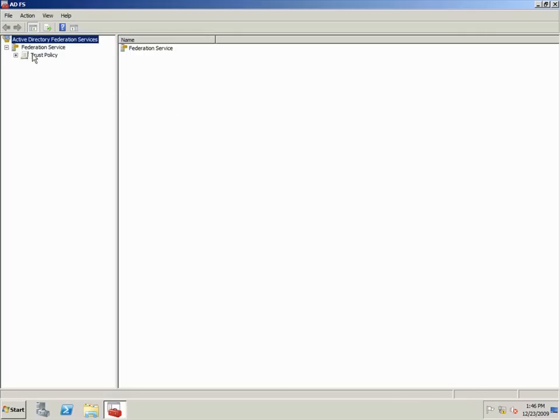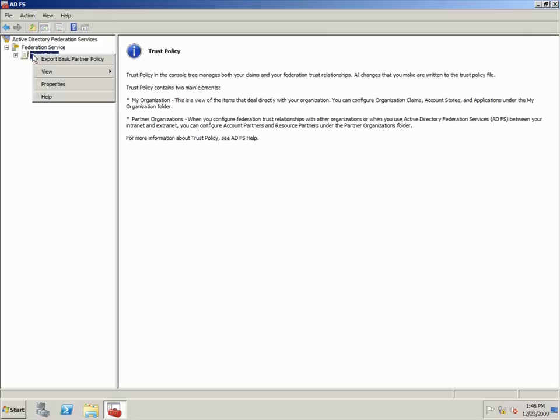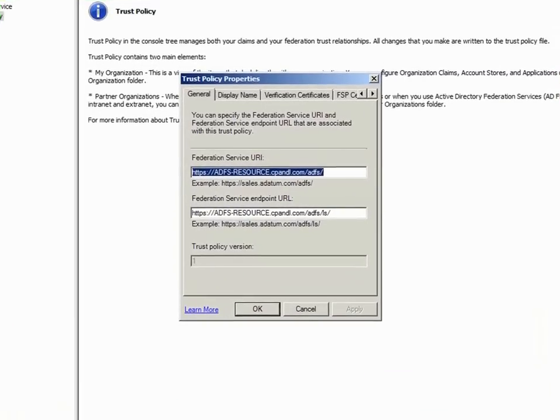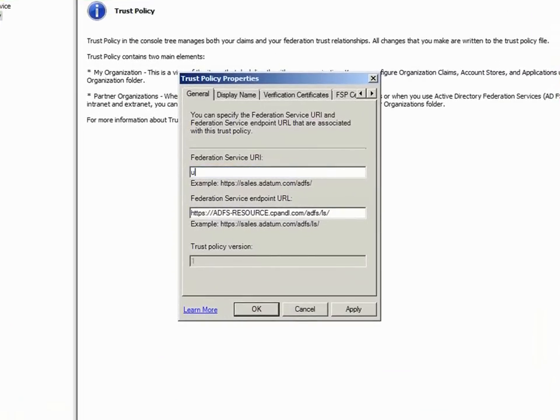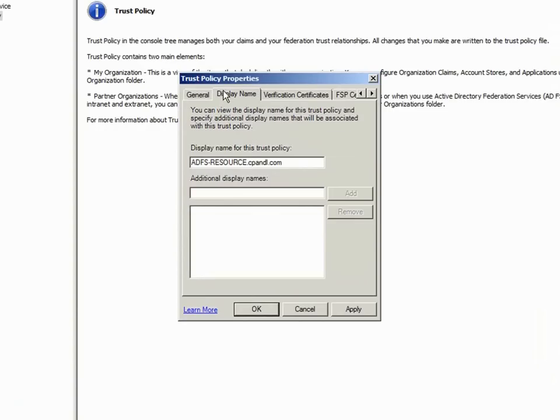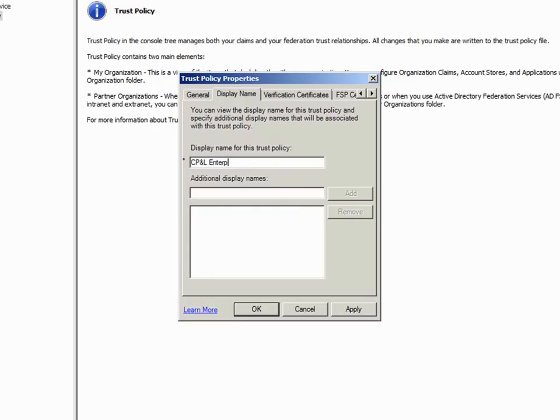I'll open the Trust Policy Properties dialog box and configure the Federation Service URI and confirm the Federation Service Endpoint URL. Notice that these two values match the values I entered when I added the resource partner in the Trey Research domain. I'll add a friendly name here and then click OK.